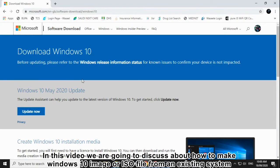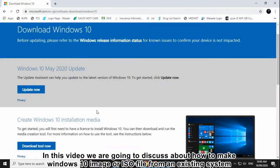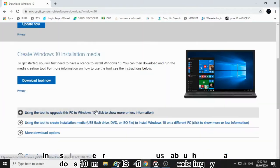In this video we are going to discuss how to make a Windows 10 image or ISO file from an existing system.